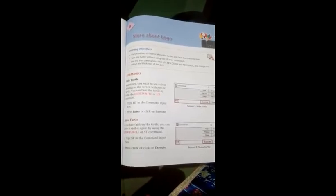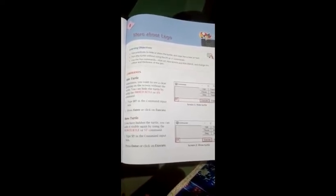Show turtle. If you have hidden the turtle, you can make it visible again by using the show turtle or ST command. Jab aapne hide turtle kiya to aapka turtle hide ho gaya, and after that you want to show the turtle again, so you will use show turtle command. After that the turtle will be visible on the screen.